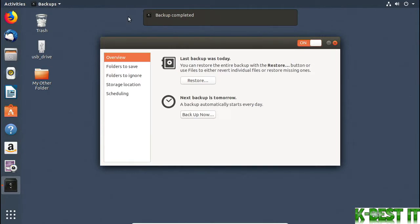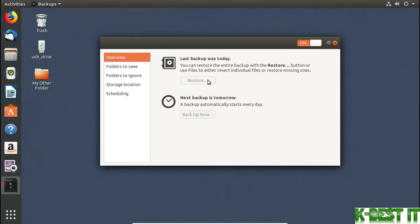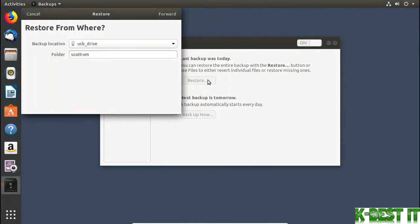To restore files, you can go through the backups interface and choose Restore. This will let you restore files to the original location or to a different location. But it restores everything.